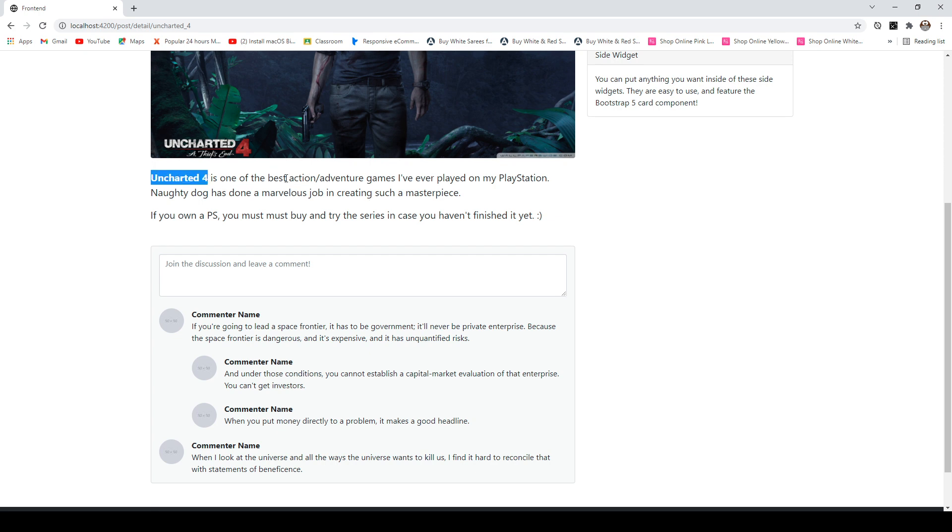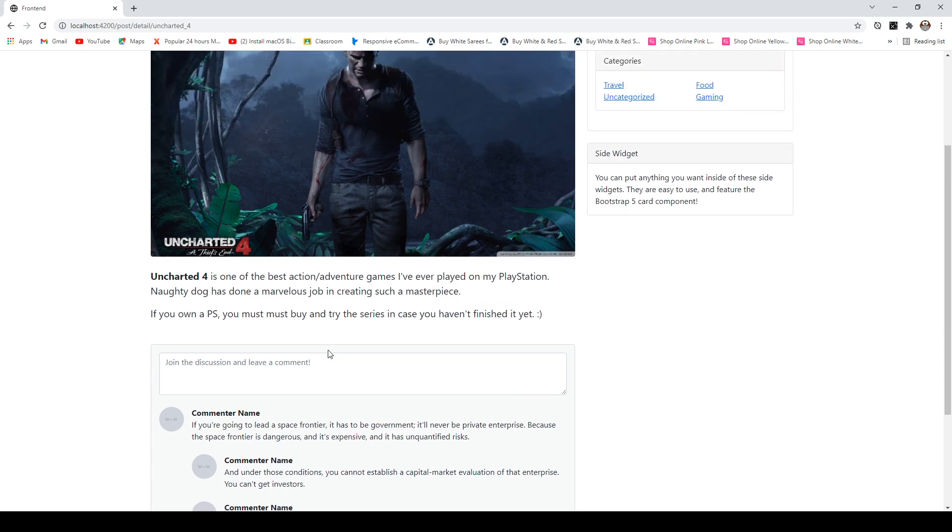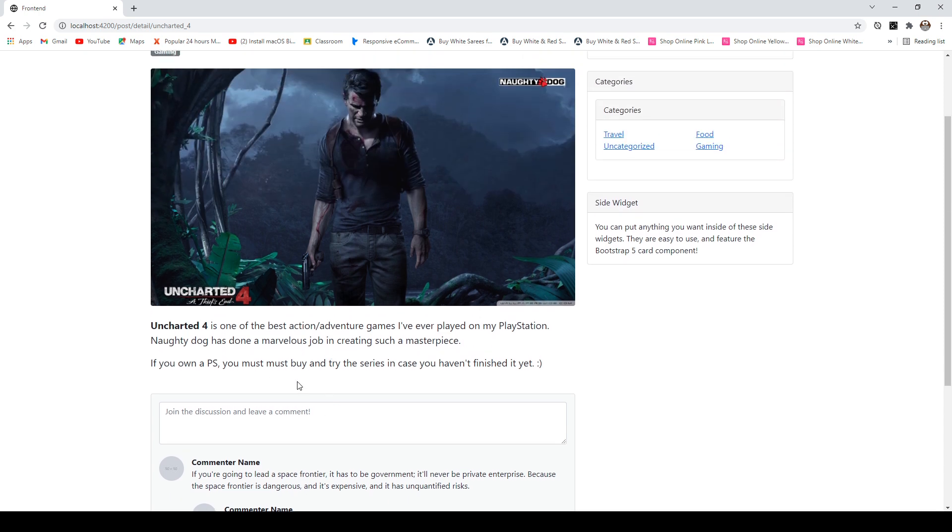Everything you have there also includes the formatting of your content, such as this section or this particular text is in bold as you can see, so that formatting is preserved. We don't have the comment section working. I will not be covering the comment part and I leave that as a challenge for you.